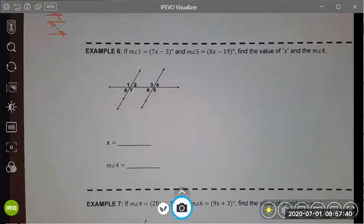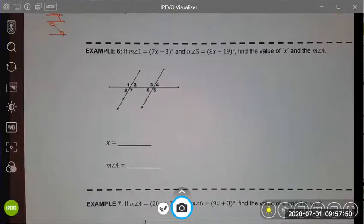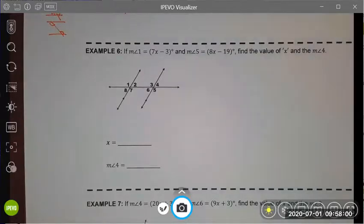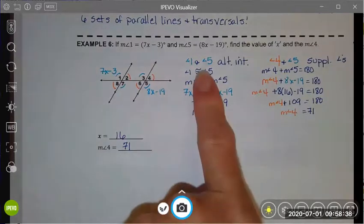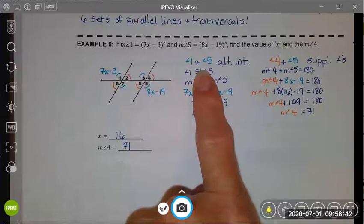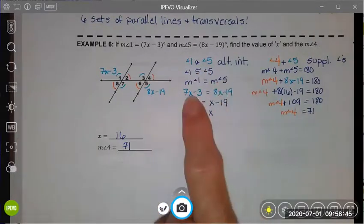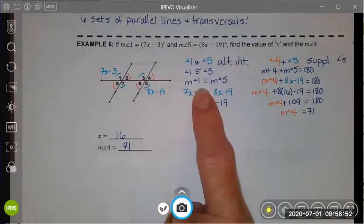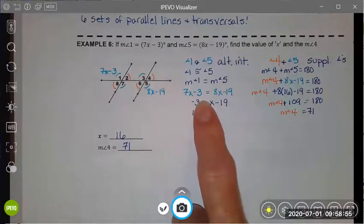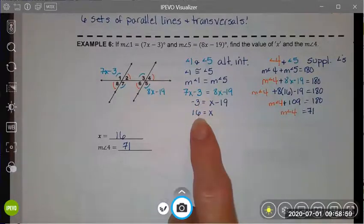Example 6 is a fairly straightforward problem where you are given information about angle 1 and angle 5 and asked to find the value of x and then use that to find the value of angle 4. I invite you to please pause the video, try solving this problem, and then check back to see how you did. Here's how I solved it: I first recognized that angle 1 and angle 5 were alternate exterior angles, and because they're alternate exterior, they are congruent. Because they're congruent, their measures are equal, so I wrote the algebraic equation 7x minus 3 equals 8x minus 19 and solved for x.